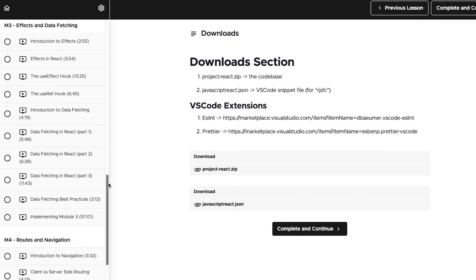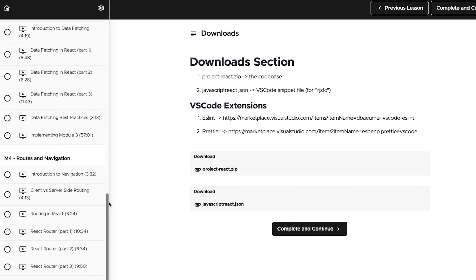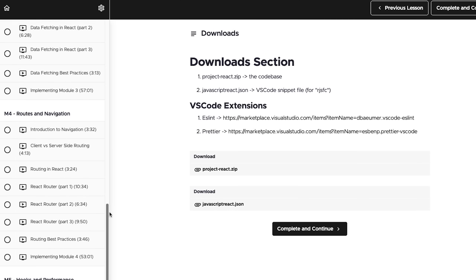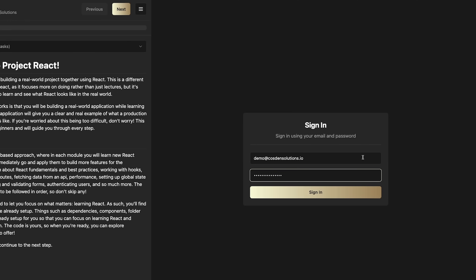You don't need to have any prior knowledge of React to get started. Everything that you need to know will be included in the course, and you won't have to jump around or look for tutorials elsewhere. Now, unlike other courses, we're not going to be building a simple app. We're going to build and deploy a production-ready application, just like one that you would find in the real world.